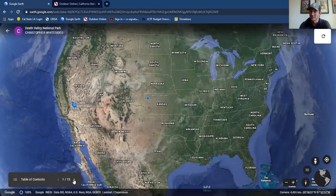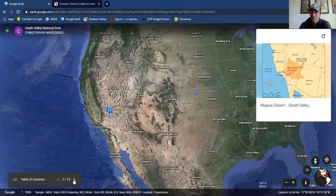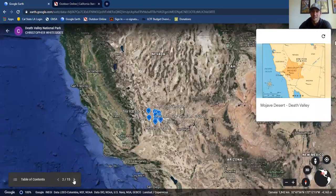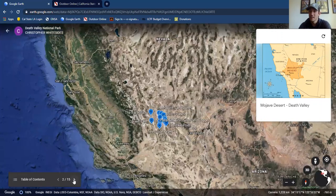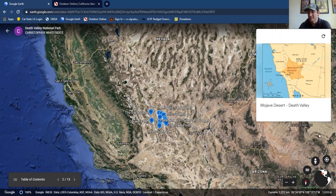We are going to look specifically at the monument of Death Valley National Park, which resides in the Mojave Desert. The Mojave is one of four major deserts in the US, which also include the Chihuahuan Desert stretching into Mexico, the Sonoran Desert, and just north of the Mojave, the Great Basin Desert. The Colorado Desert is absolutely a thing as well, but it's a little smaller and just missed the cut for the four major deserts.